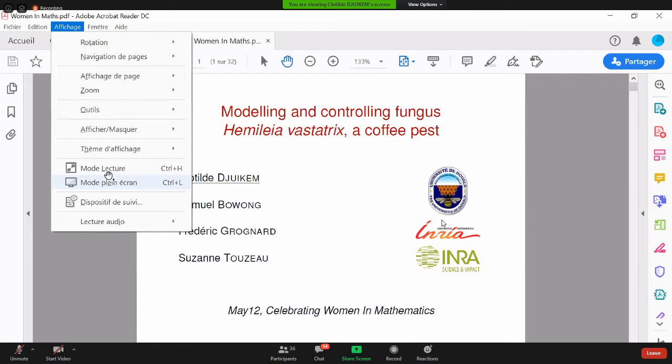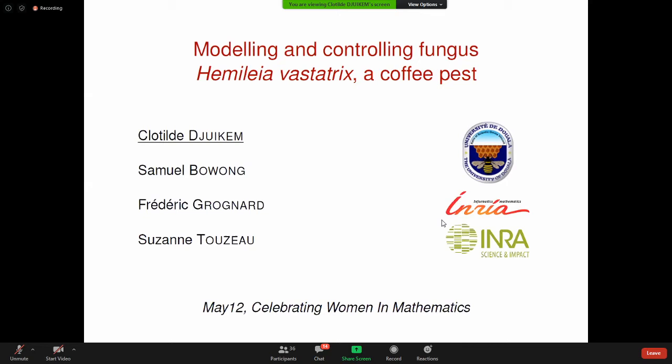Je me présente. Je suis Claudile d'Eduquem et je vous remercie pour l'occasion, surtout concernant la vulgarisation des mathématiques en tant que femme qui émerge dans le domaine. Aujourd'hui, je vais vous présenter la modélisation et le contrôle d'un champignon, l'Hemileia Vastatrix, qui attaque les feuilles du café. Ce travail est fait en collaboration avec Samuel Bourron à l'Université de Douala, et Frédéric Onya et Suzanne à l'Université de France.